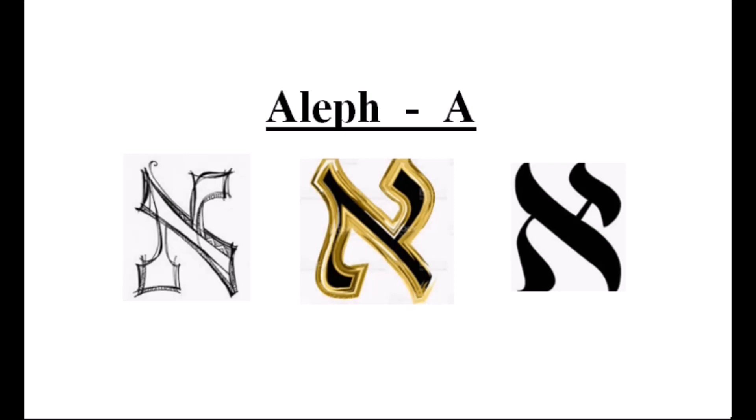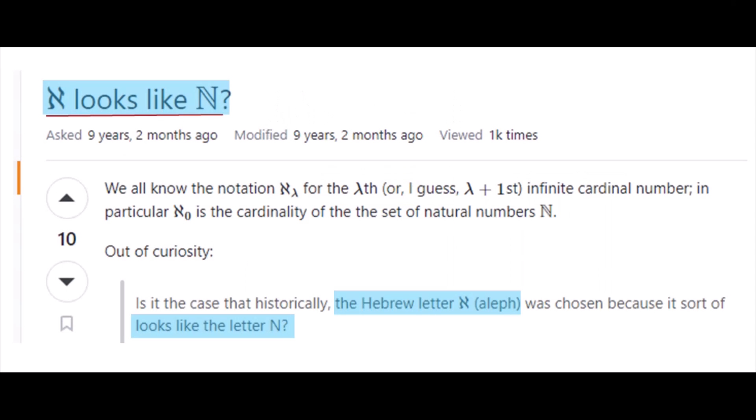Hebrew is one of the primary alphabets, and in video 38, I show how the Hebrew letter A, or Alef, resembles the shape of a Latin letter N. Even though I'd thought of that independently, I found some mathematicians on a website years ago discussing the same idea — that the Hebrew Alef and the letter N look similar. So it's not just me who thinks this.